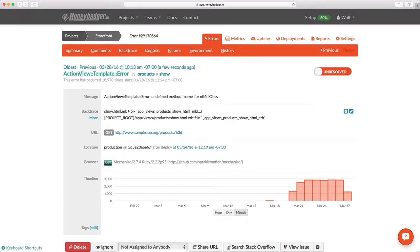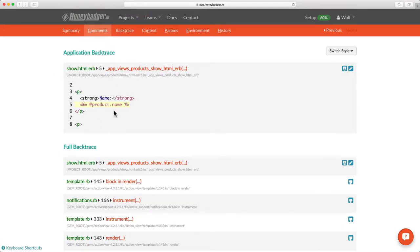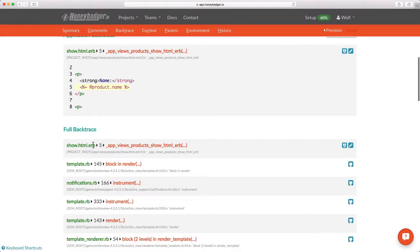Whenever I get an error notification for any of my apps, the first thing I want to look at is the backtrace. We actually offer a couple of different backtraces. The first, which we call the application trace, just contains your code. It doesn't contain any third-party RubyGems or other libraries. The full trace contains everything.